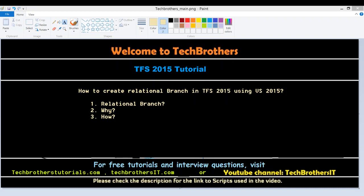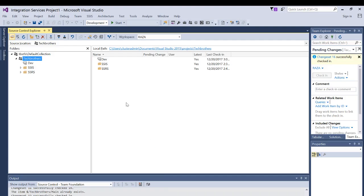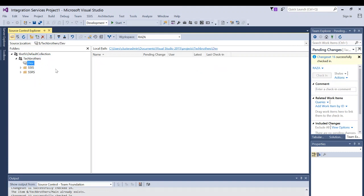And how? Let's use Visual Studio to create a relational branch. So I already have a branch under my Tech Brothers team project dev branch. I want to create another branch called main branch so that I can merge the code between these two branches.